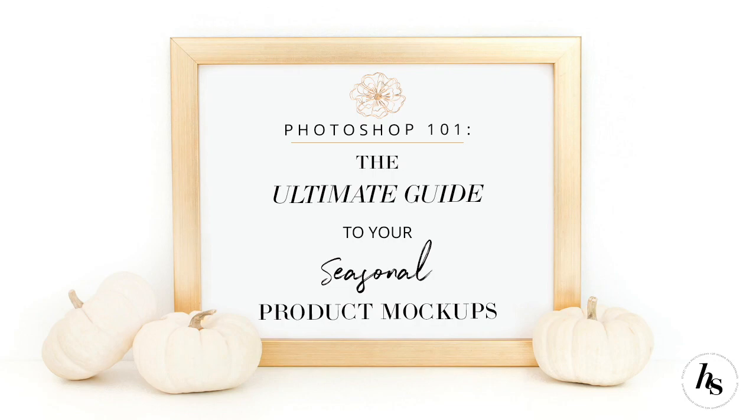So today I'll be going over six different types of product mockups you can create for stationary, hand-lettered designs, mugs, totes, and art prints.